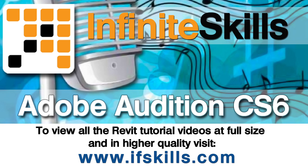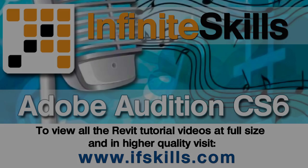This video is just a short extract from the entire course. If you wish to see all of the videos from this series at higher quality and in far larger screen size, head over to ifskills.com.